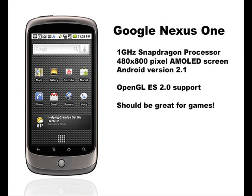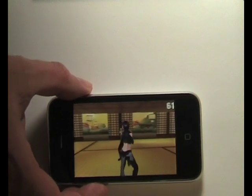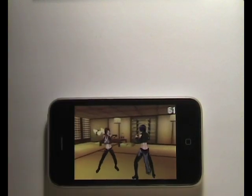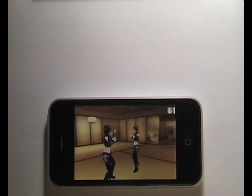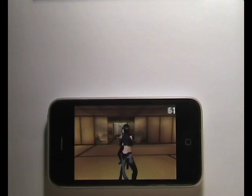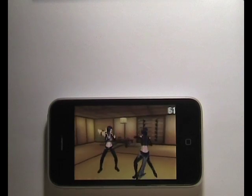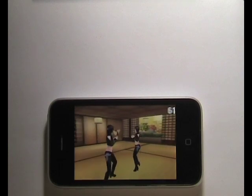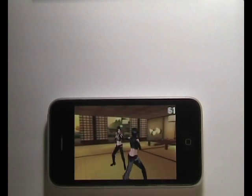So first of all, here it is running on the 3GS. As you can see, it's running at a very nice 60 to 61 frames per second, which is only limited by the refresh of the LCD display.